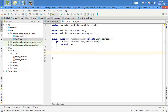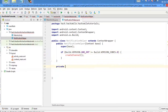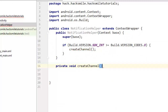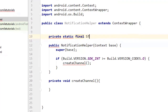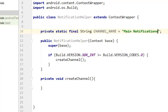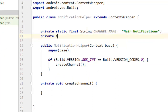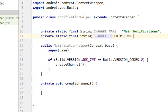With a super context, then we need to check if the build version is greater than or equal to 8.0, then we can create a channel. Let's create the method for creating a channel. The first thing we need to create is the channel name, and you can call it main notifications.